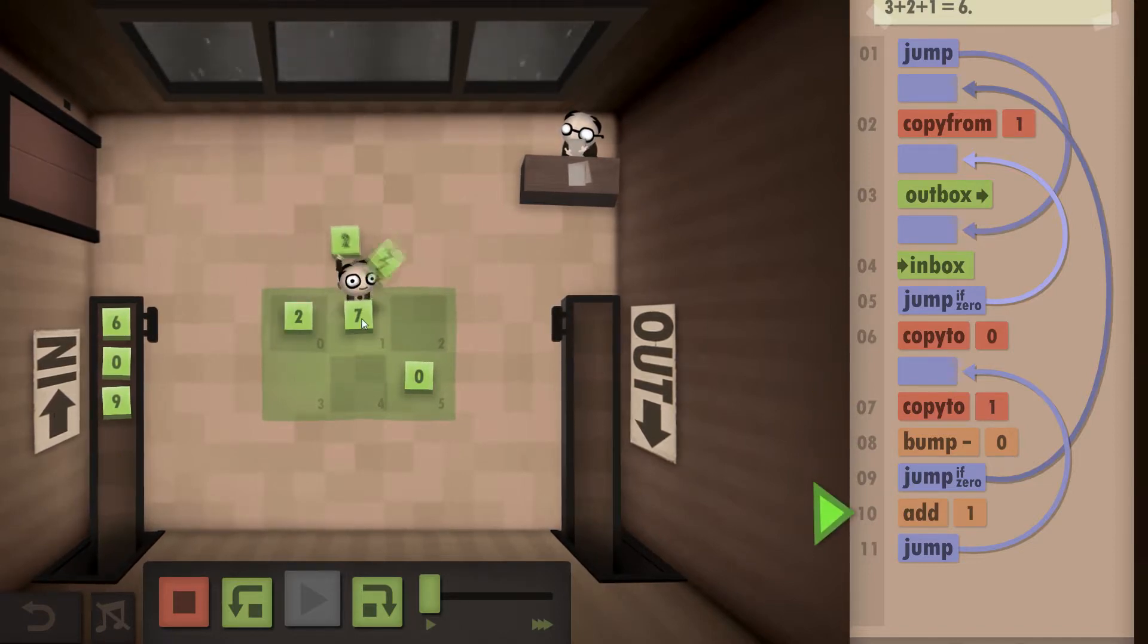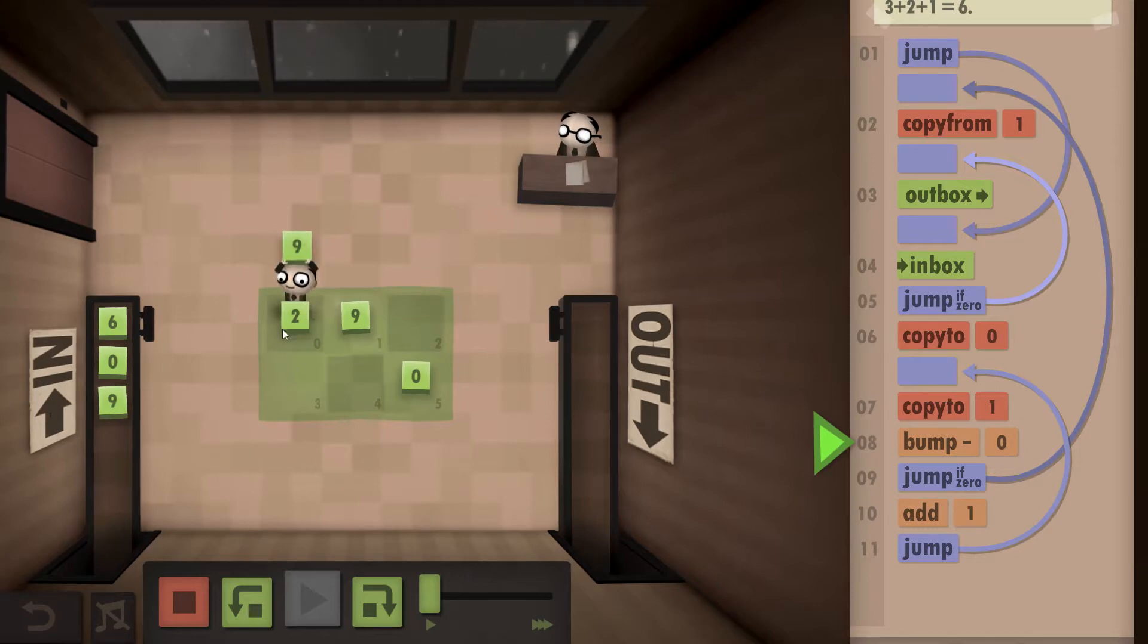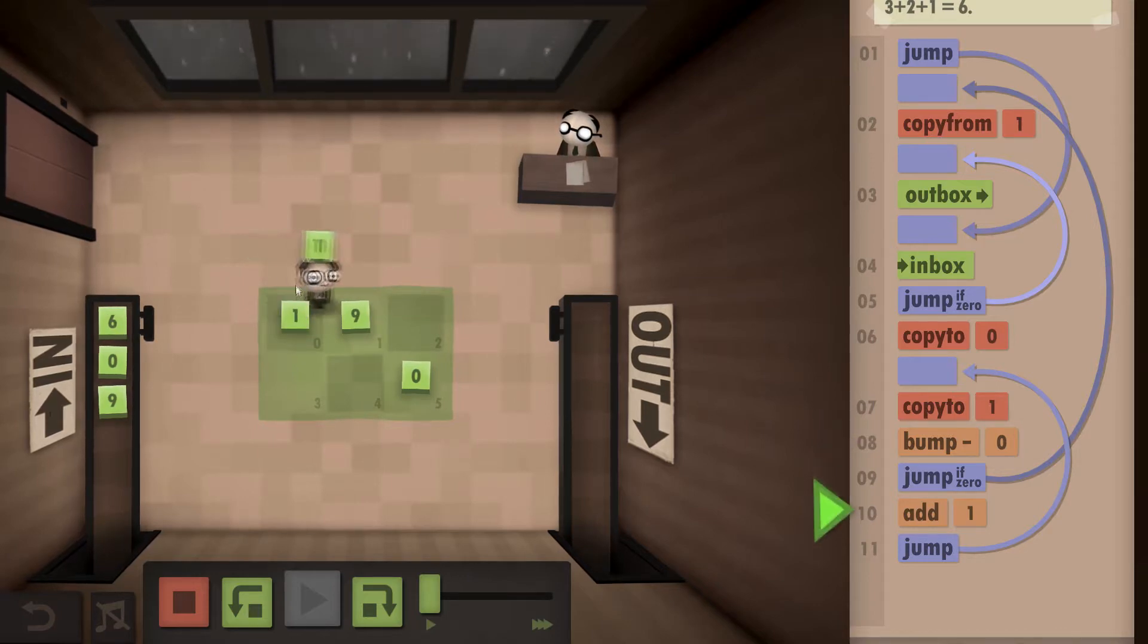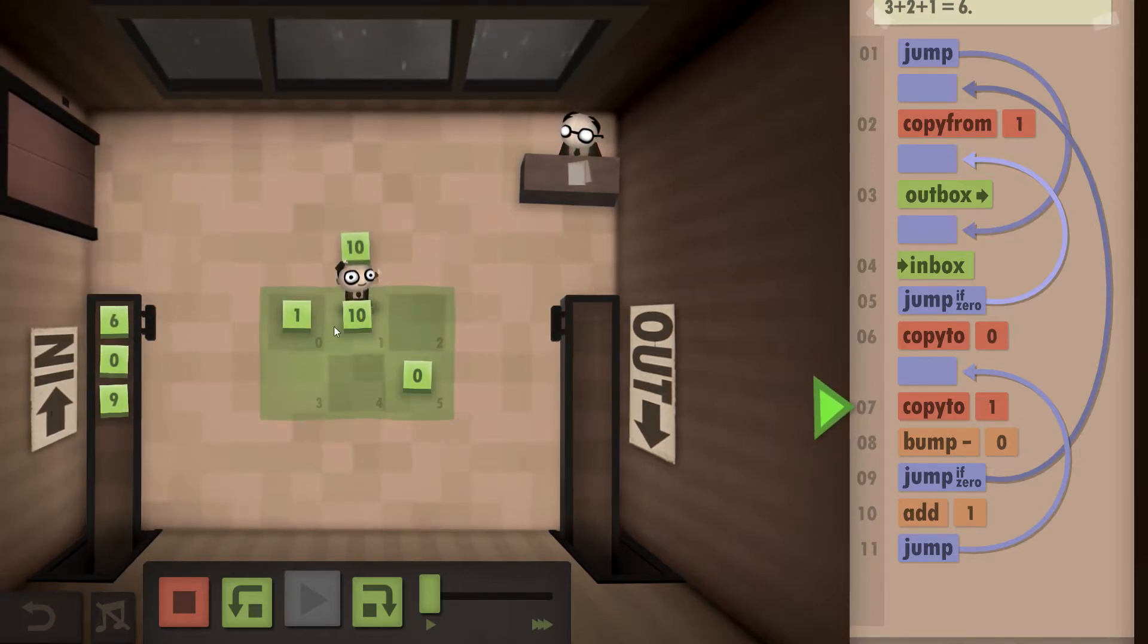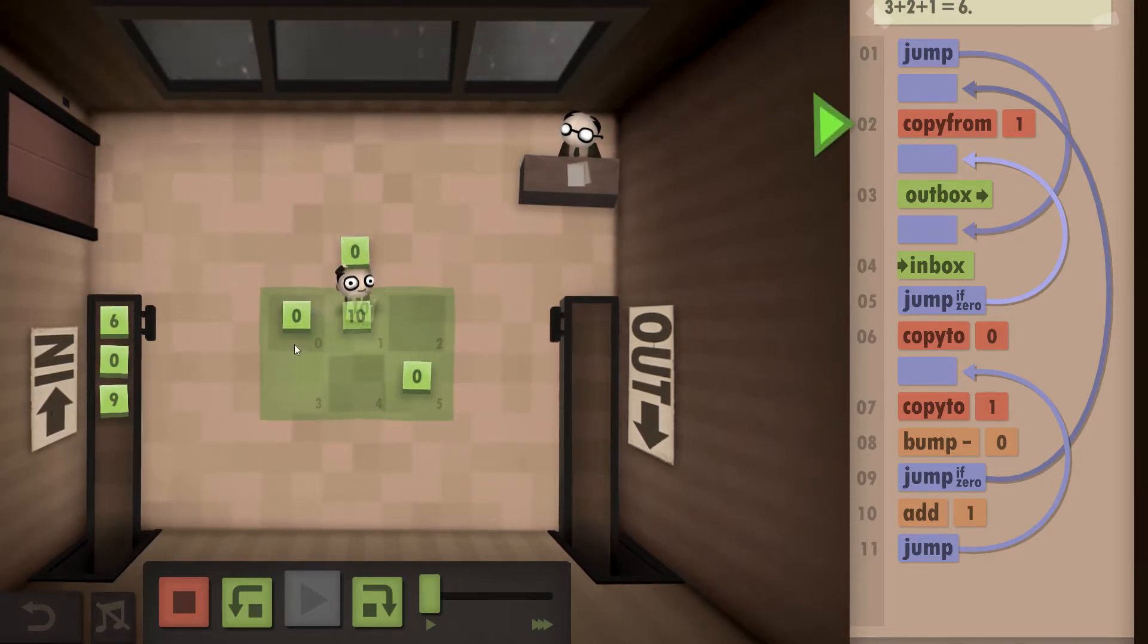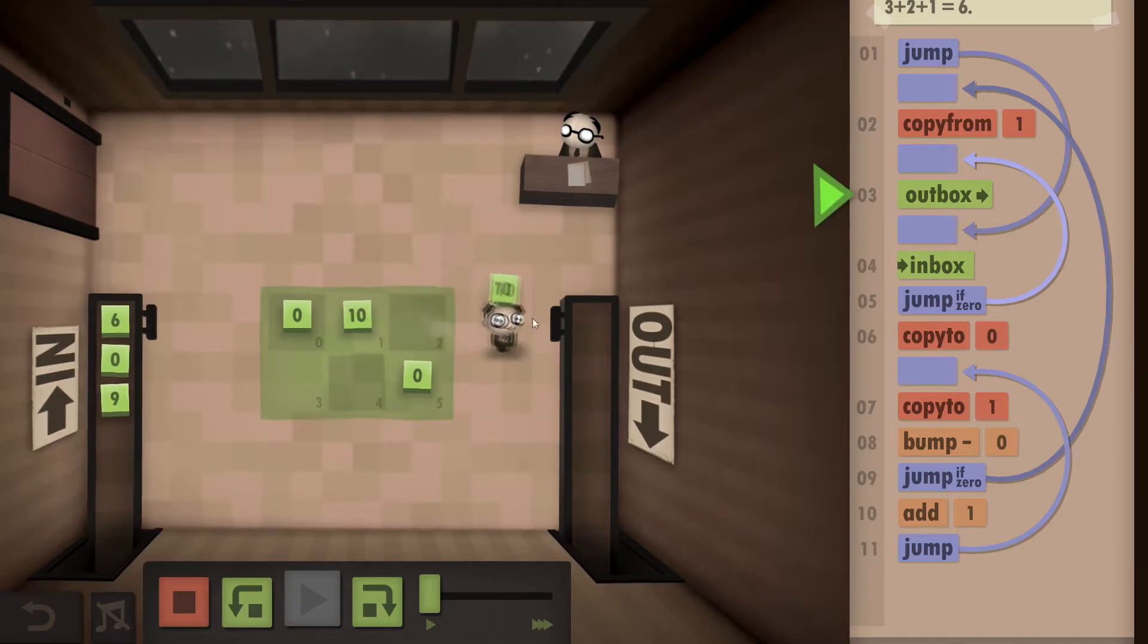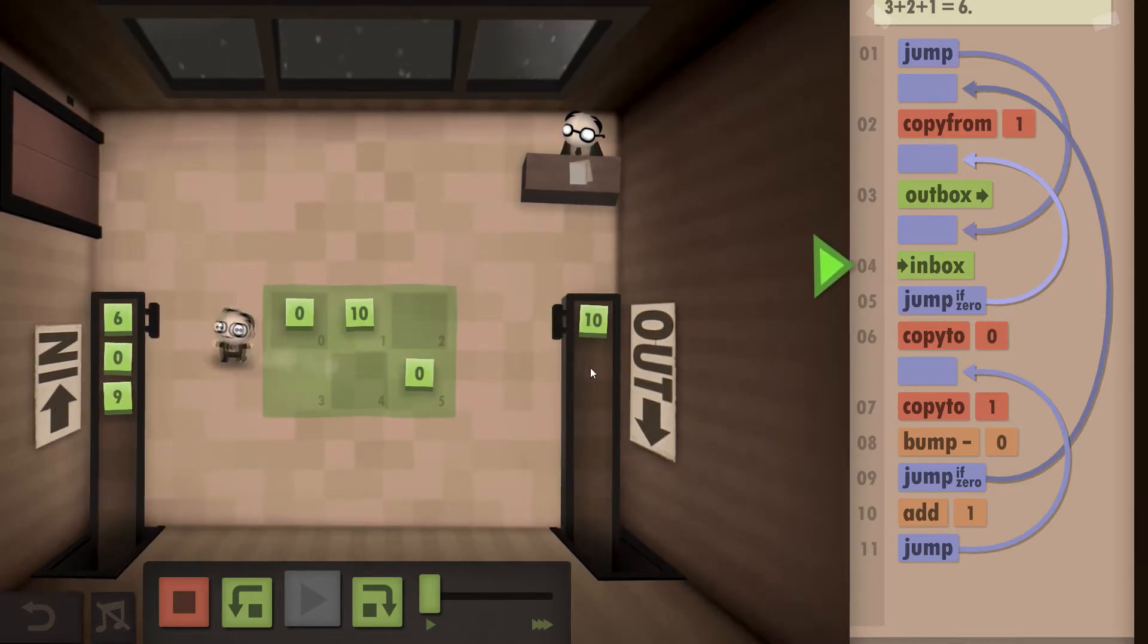Bump it down, add the 2, and then bump it down to get a 1. So now we've got a 10. We're going to hit a 0 so we can't add any more. So we're going to outbox the 10 and we're going to start again.